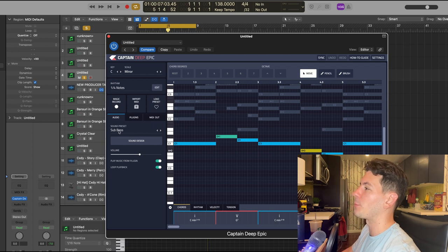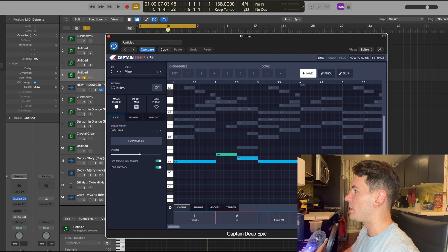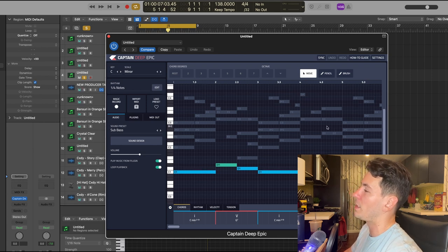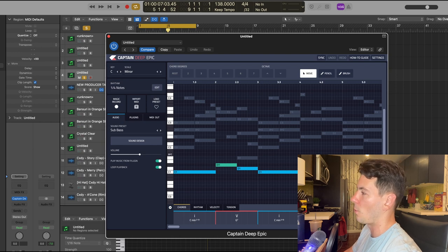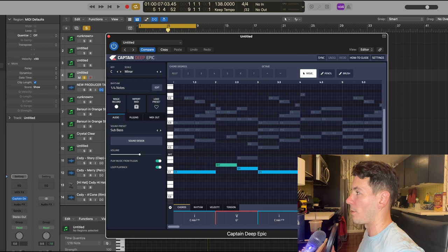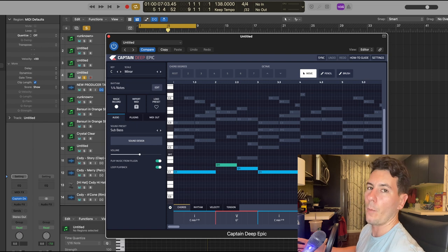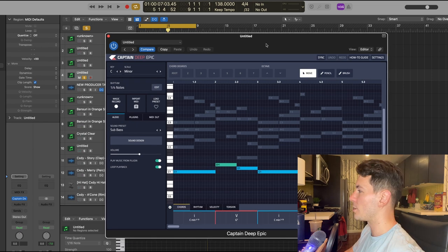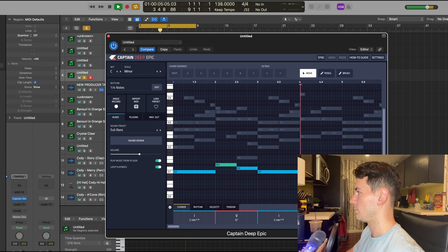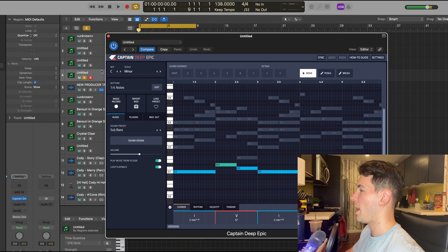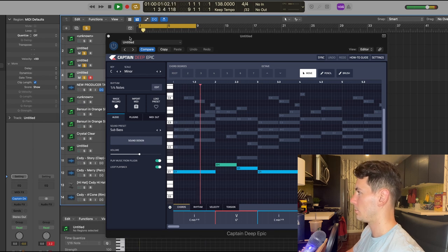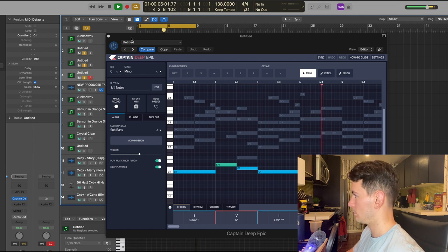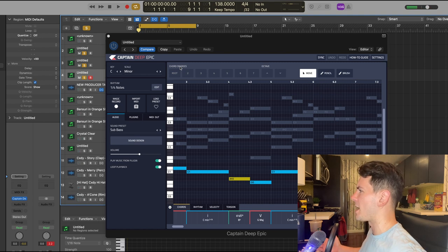So I found the sub bass preset within Captain Deep Epic and I created this basic pattern. And as you can see, you get ghost notes of the chords that you used in Captain Chords. So you can really kind of see what you're doing and see where the notes in the baseline are relating to the notes in your chords. And it just makes sure that everything sounds good together and is just another testament to how all of these plugins kind of work together to get you the best result possible in the quickest amount of time, which is really dope. So here's the baseline that I came up with.